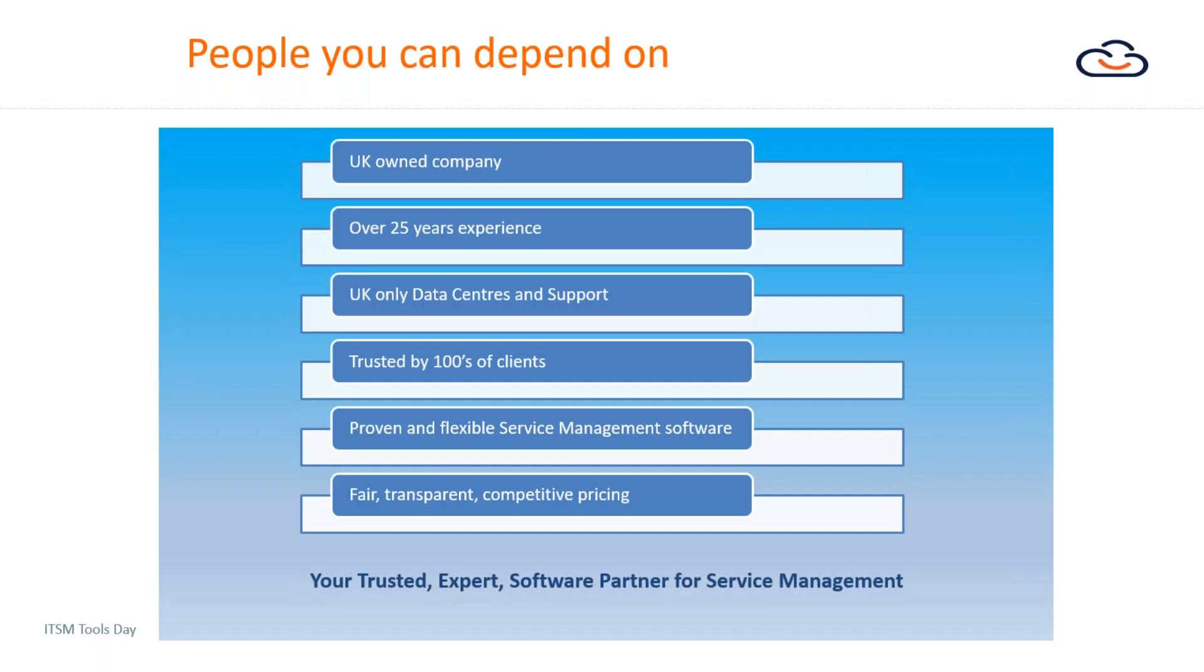We have a core ITSM template really focusing on ITIL and internal support. We have a managed service provider template looking at service providers that offer external support, and also an option for people that are looking to use it specifically for a non-IT function, i.e. HR.